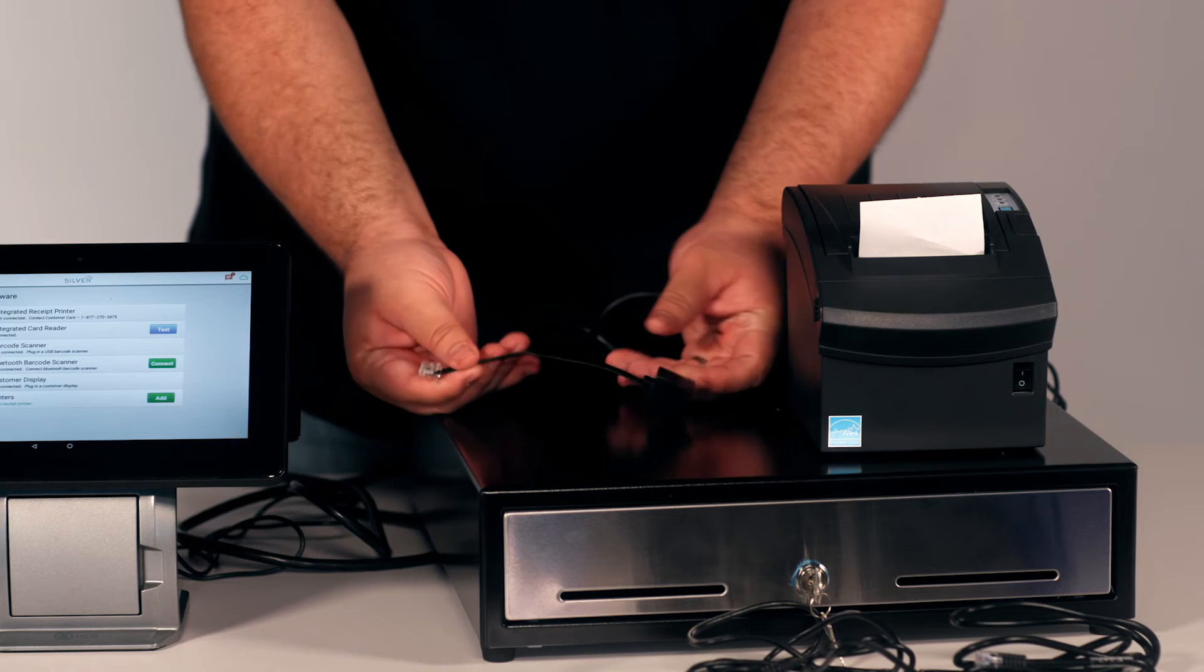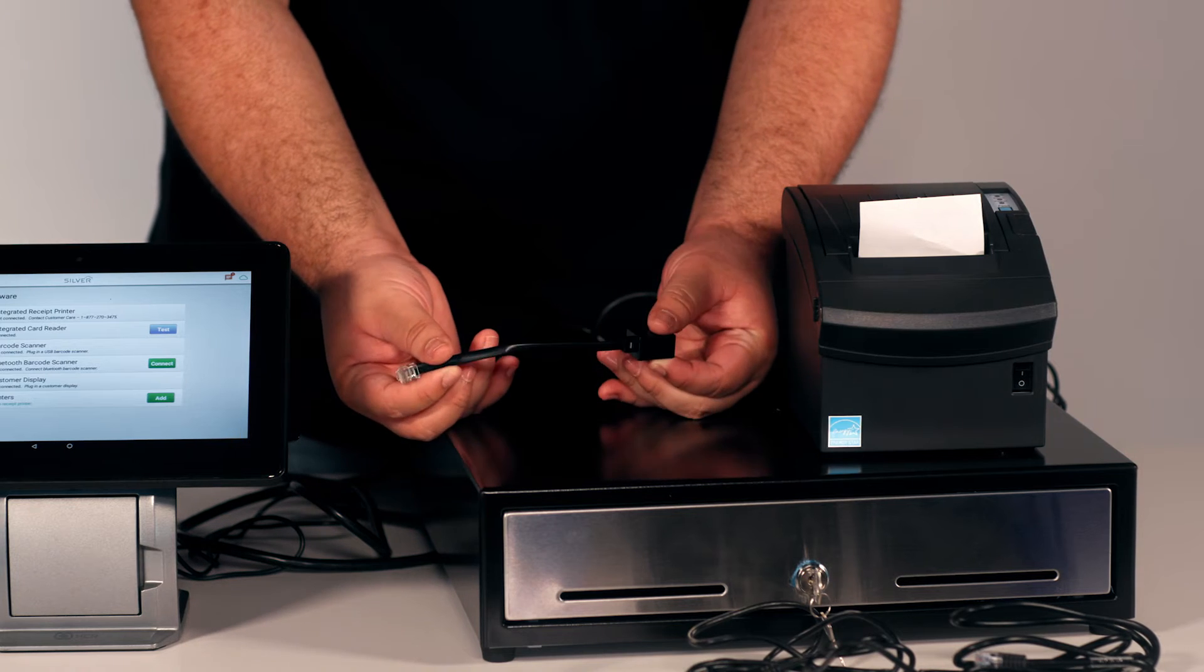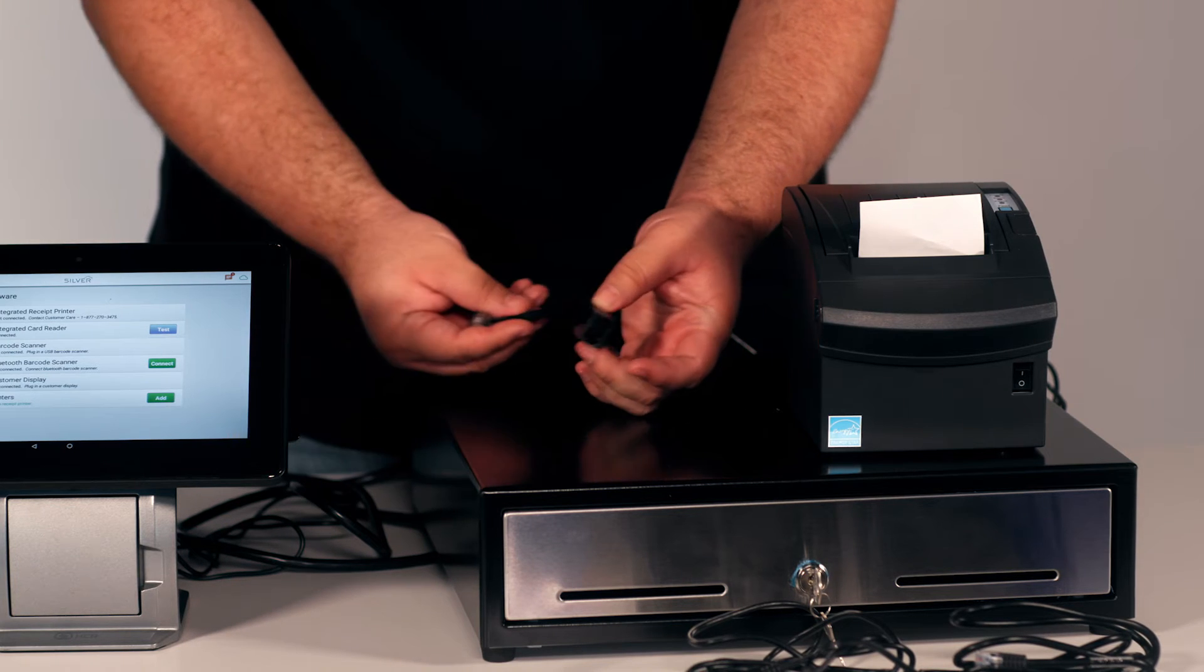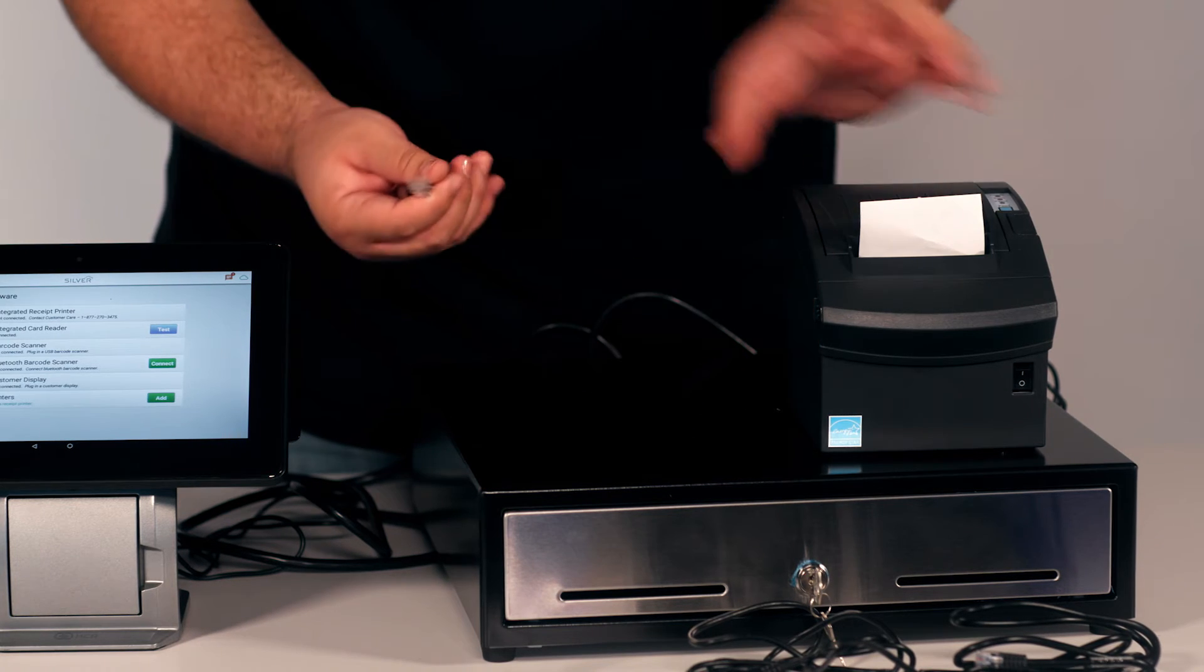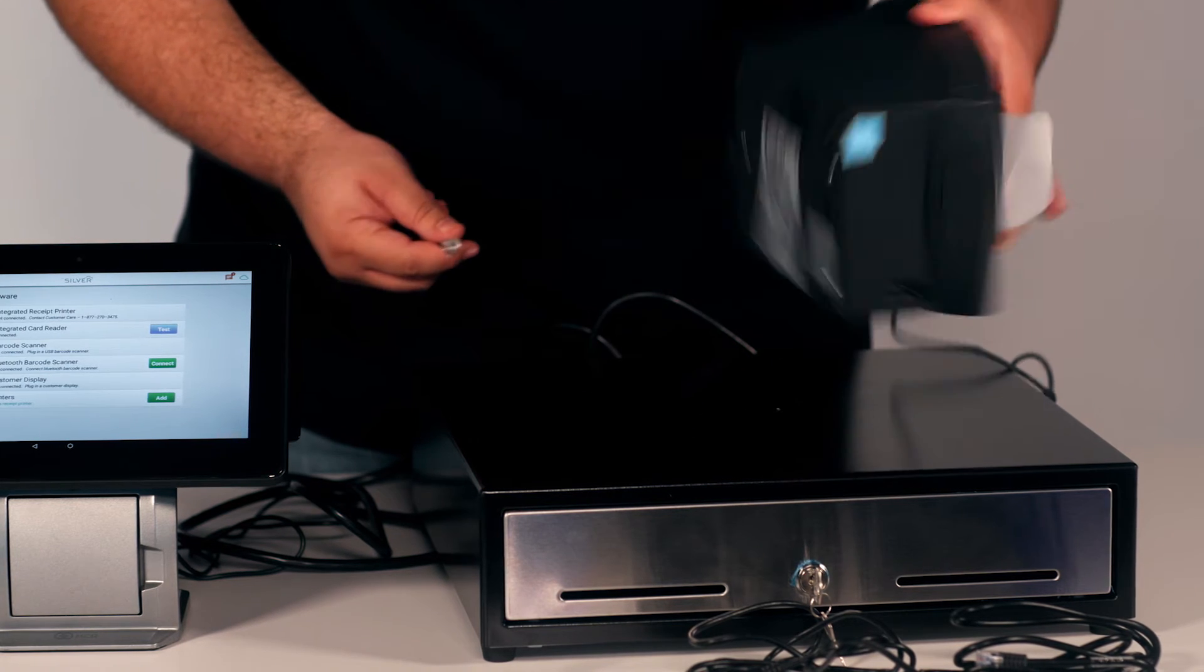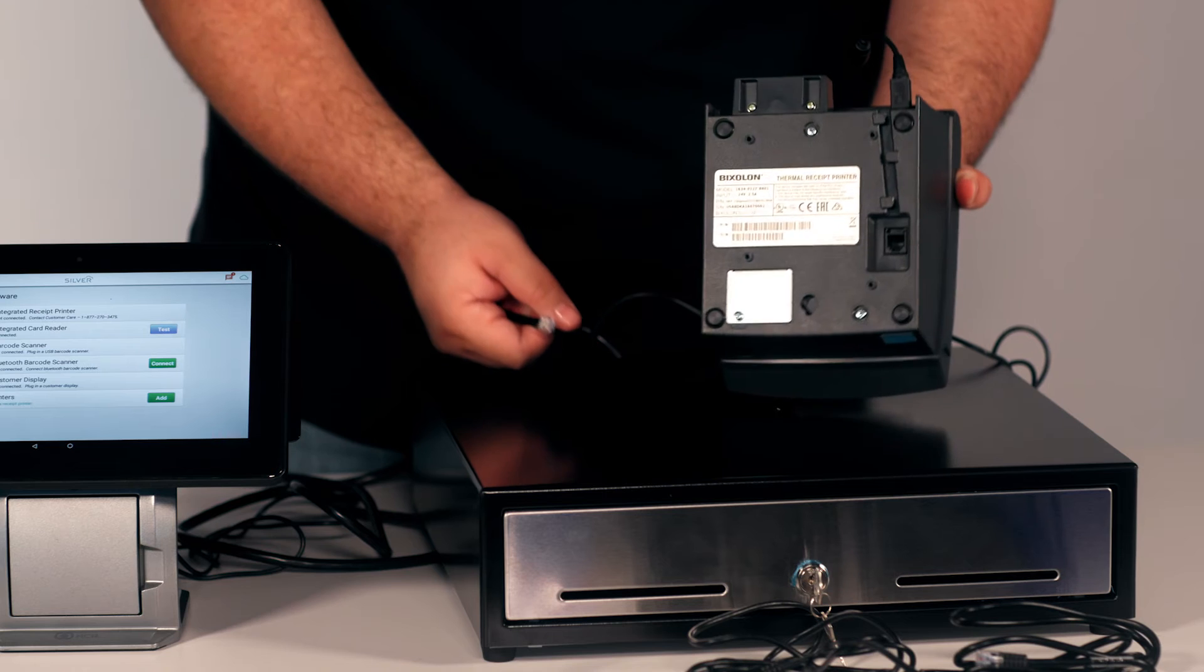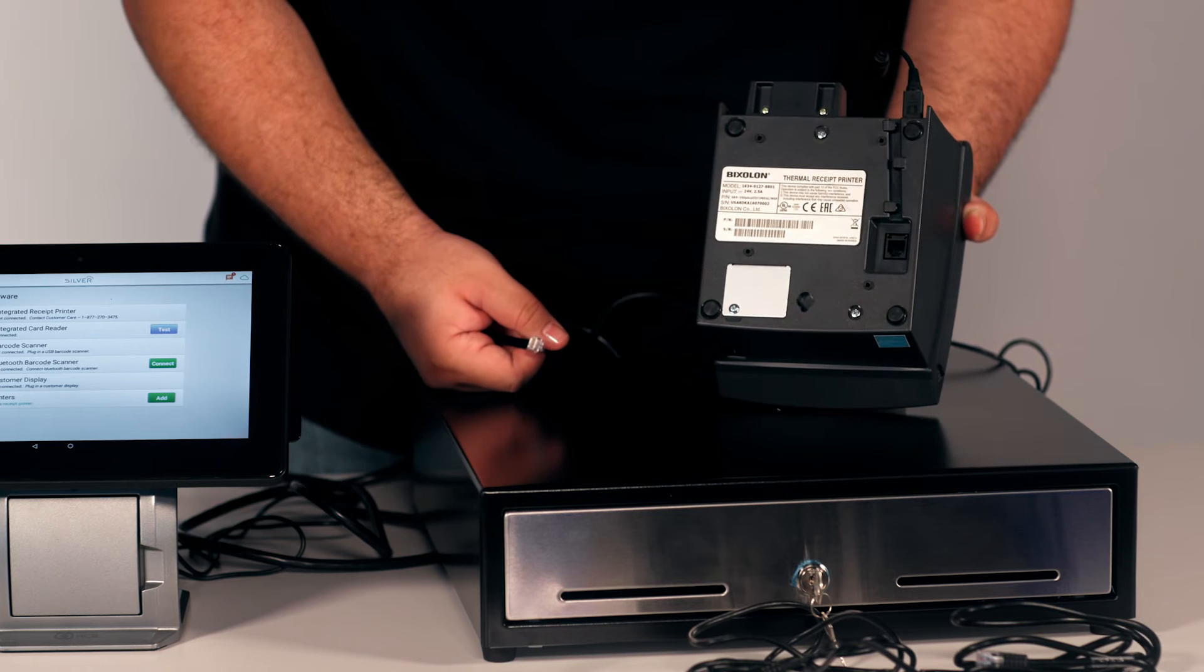Next step, take the DK adapter and place it underneath the receipt printer.